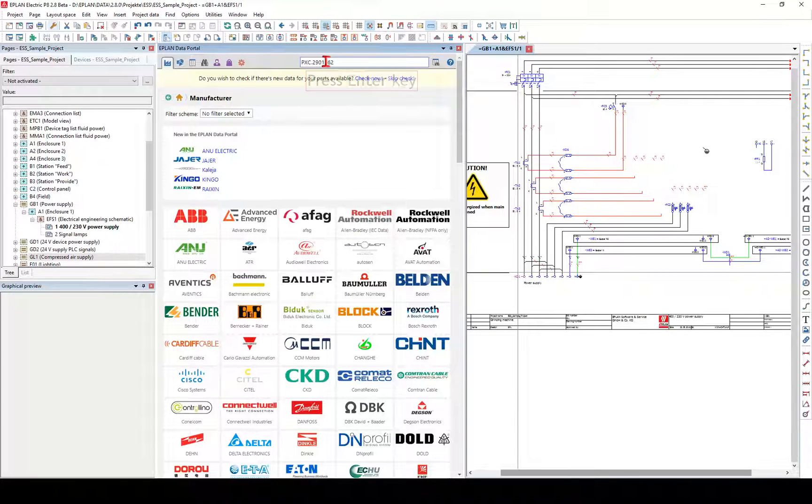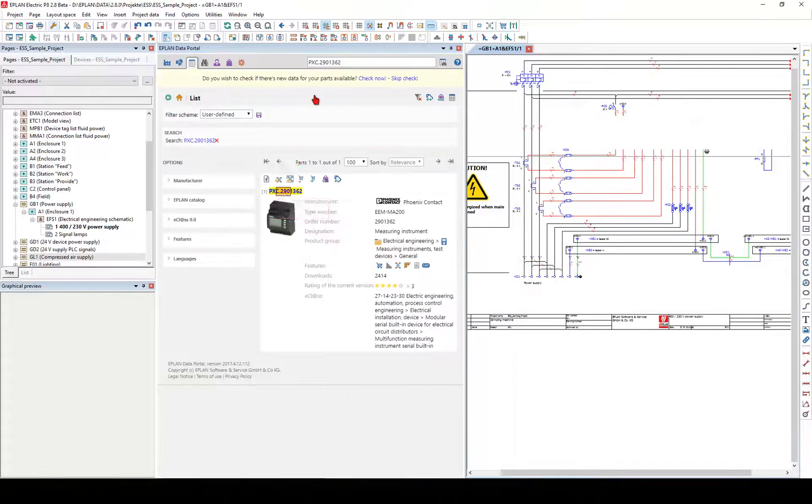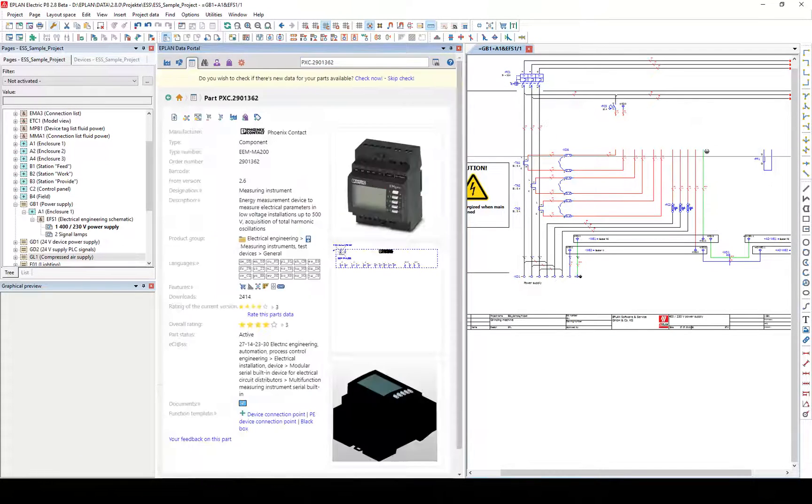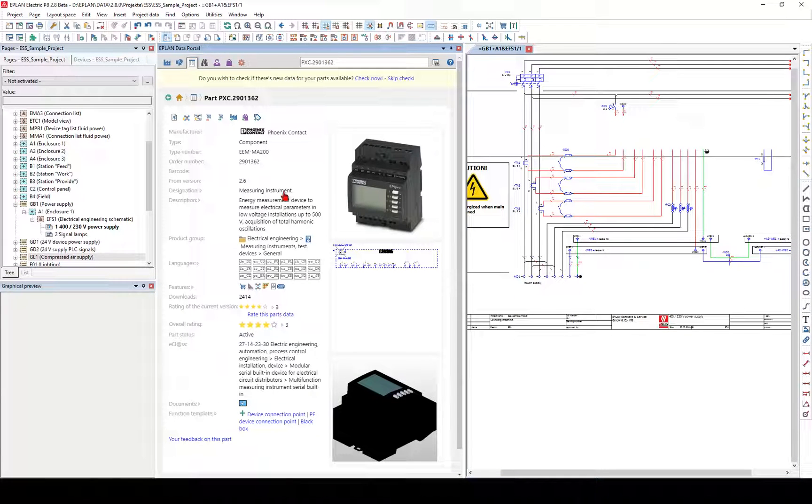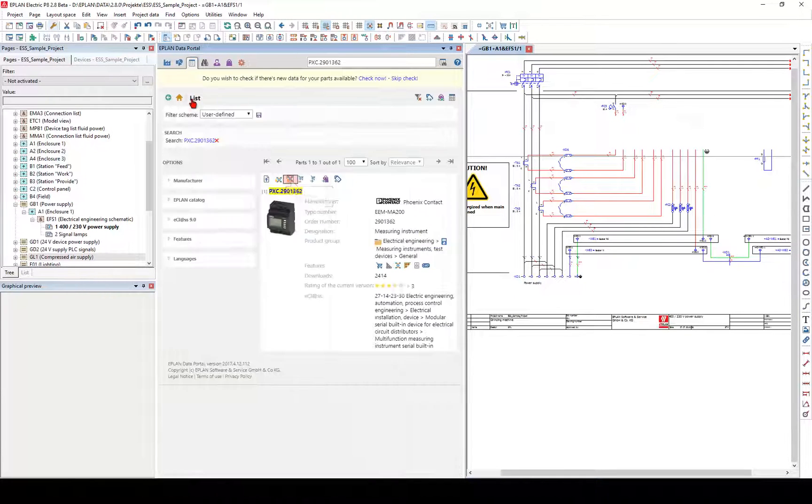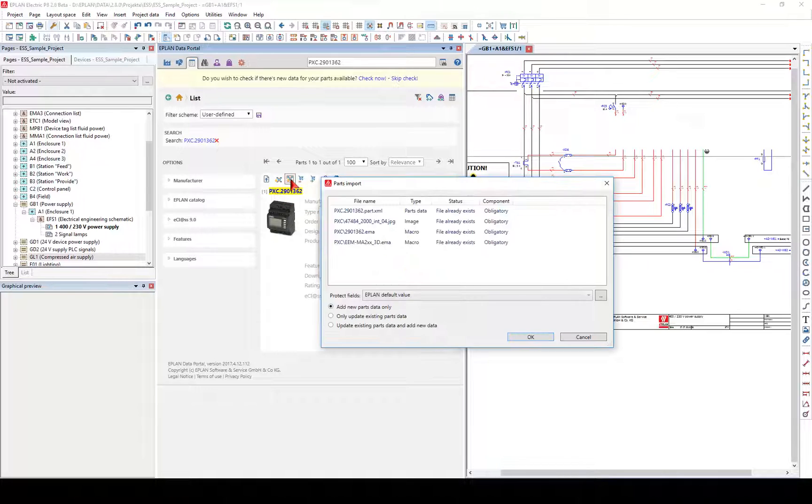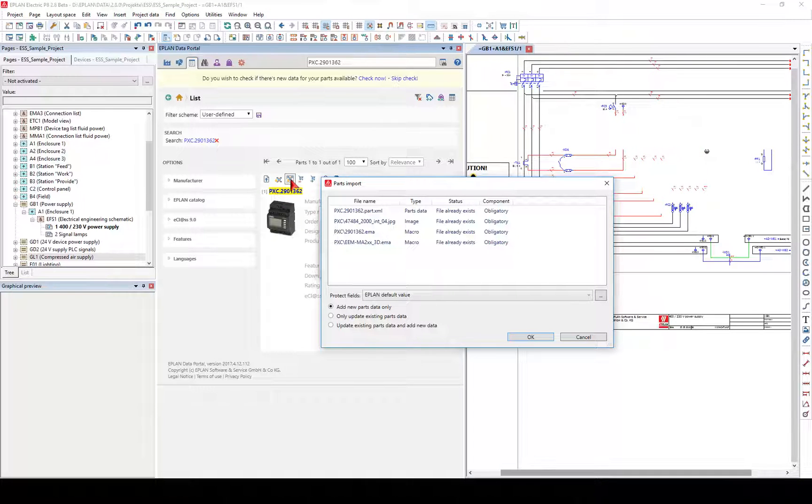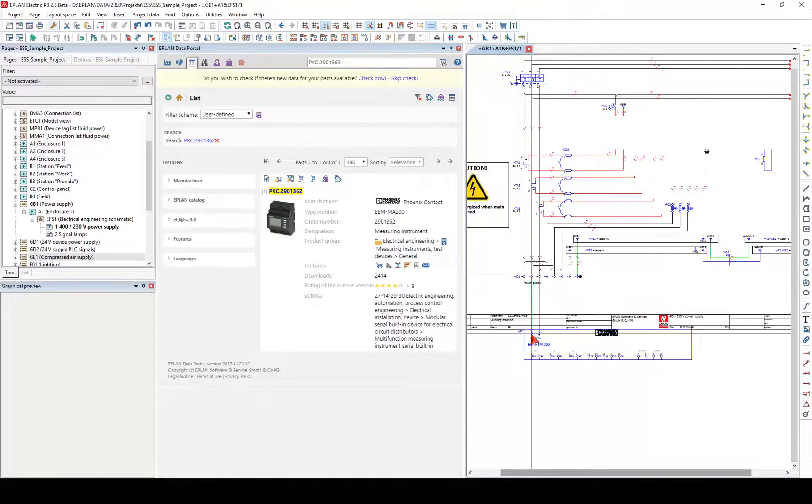The EPLAN Data Portal offers you various possibilities for searching for parts. To quick search for a device, you enter a suitable search text directly into the data entry field of the toolbar Insert Part as Device.